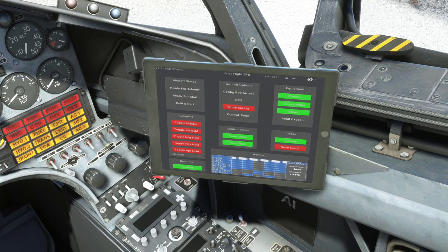We'll start by looking at the EFB tablet. The current outside air temperature is now shown, which is useful for predicting icing conditions. The version number that you currently have installed is shown in the top left corner. The EFB can now be toggled between two positions for better usability, especially in VR.